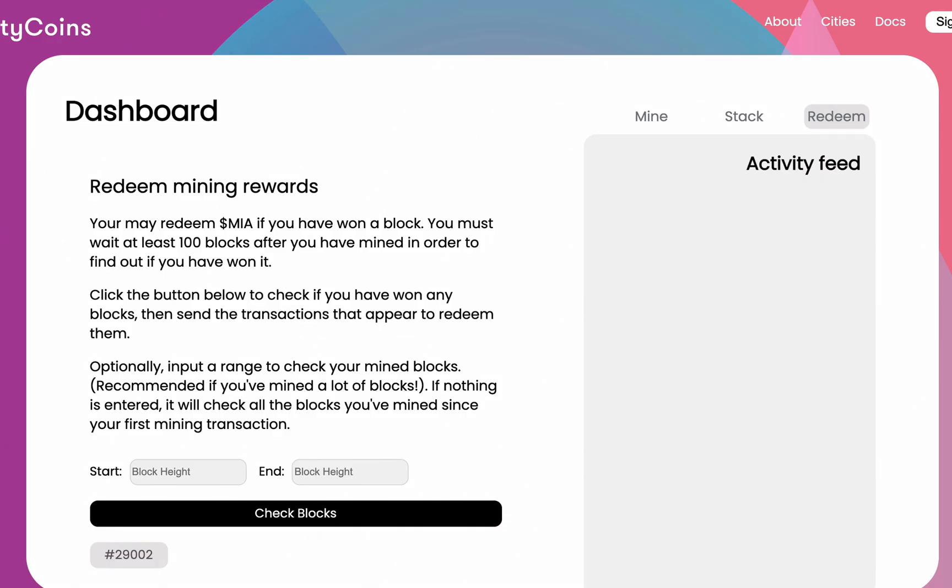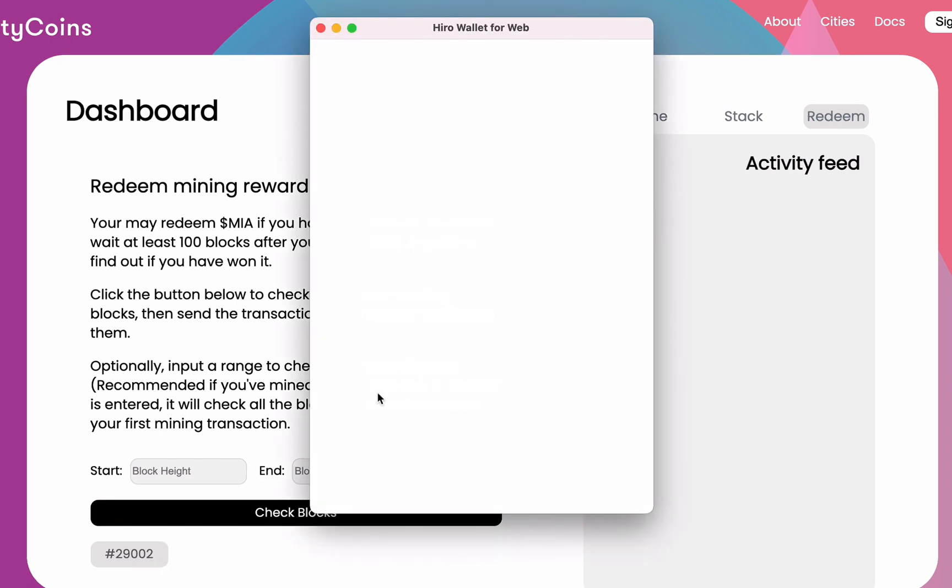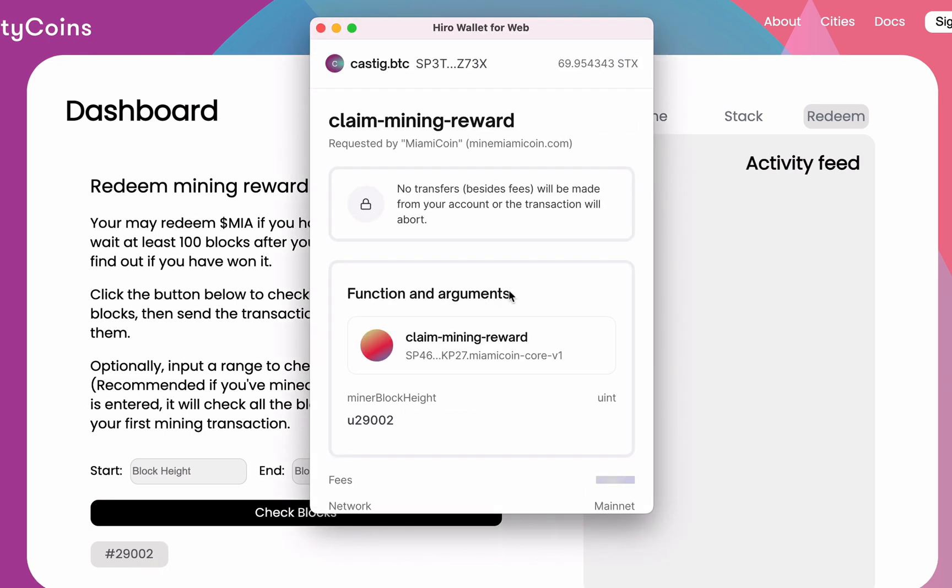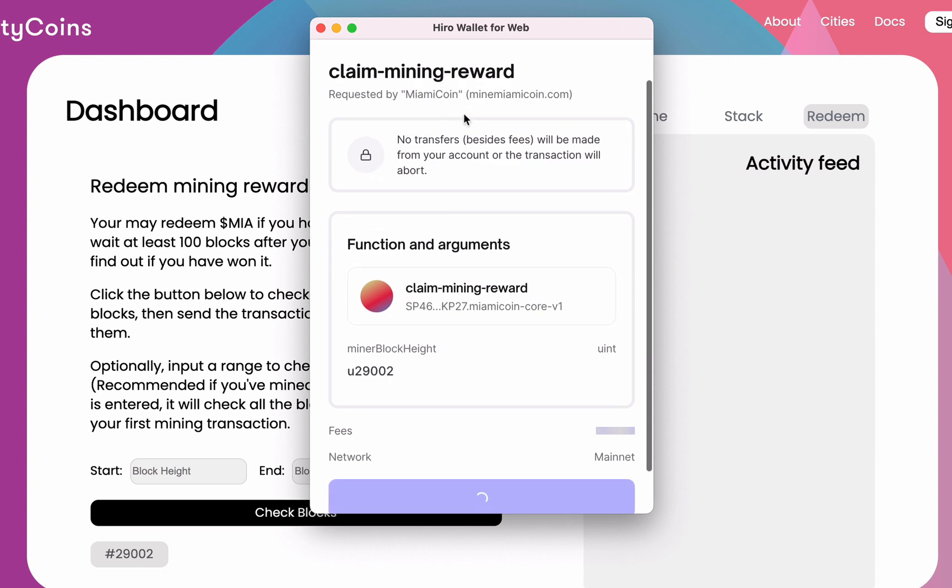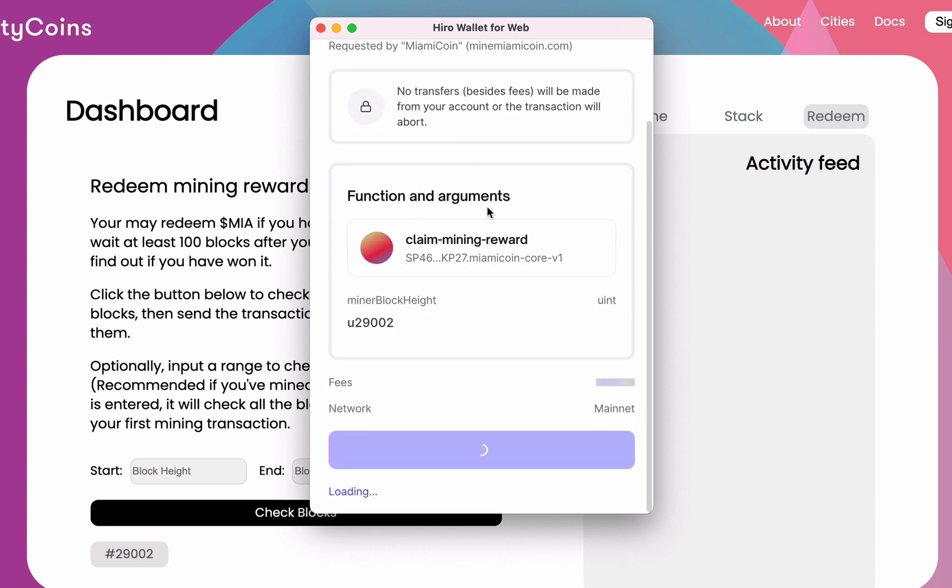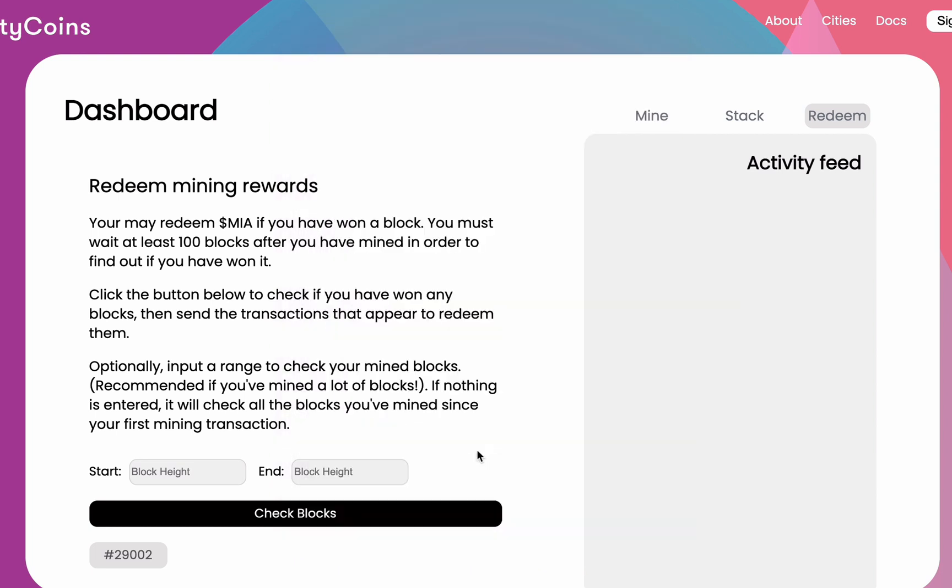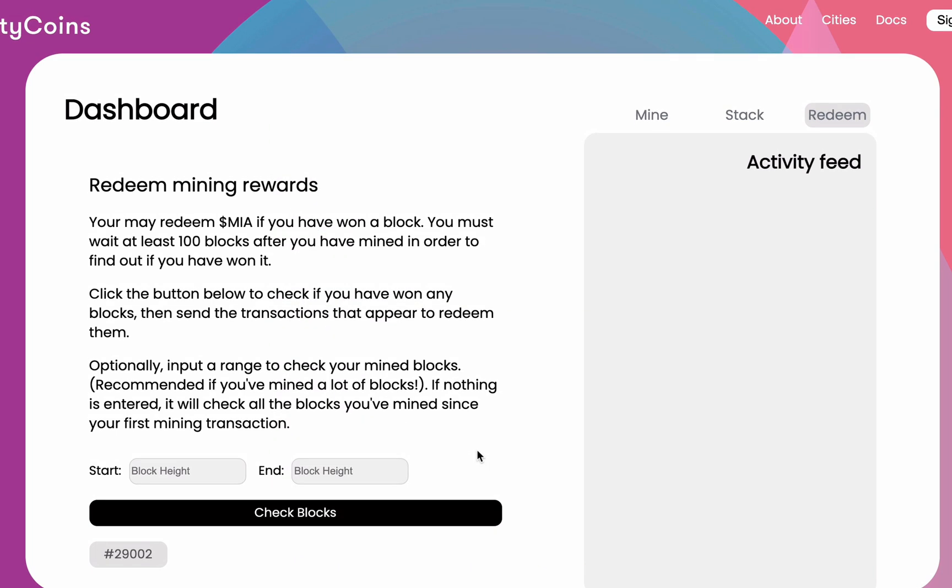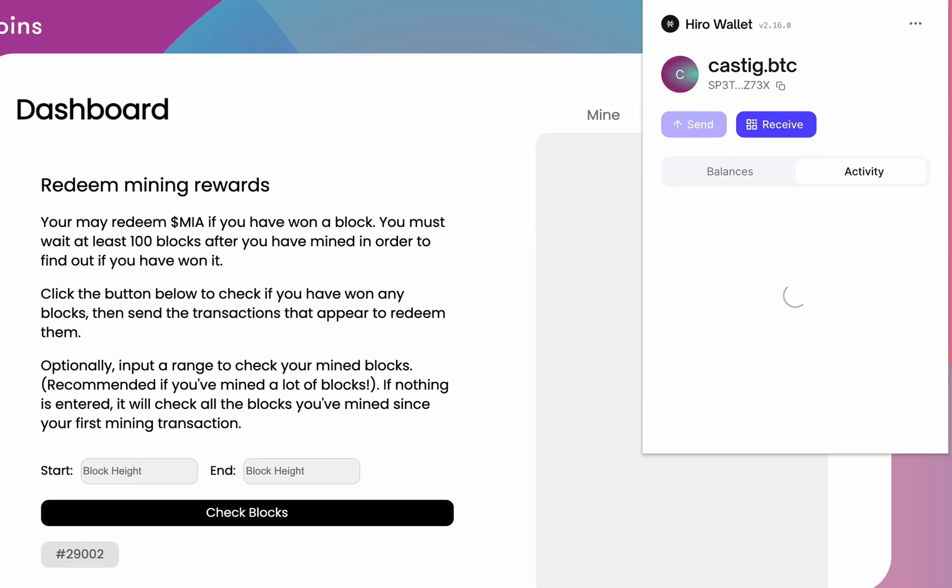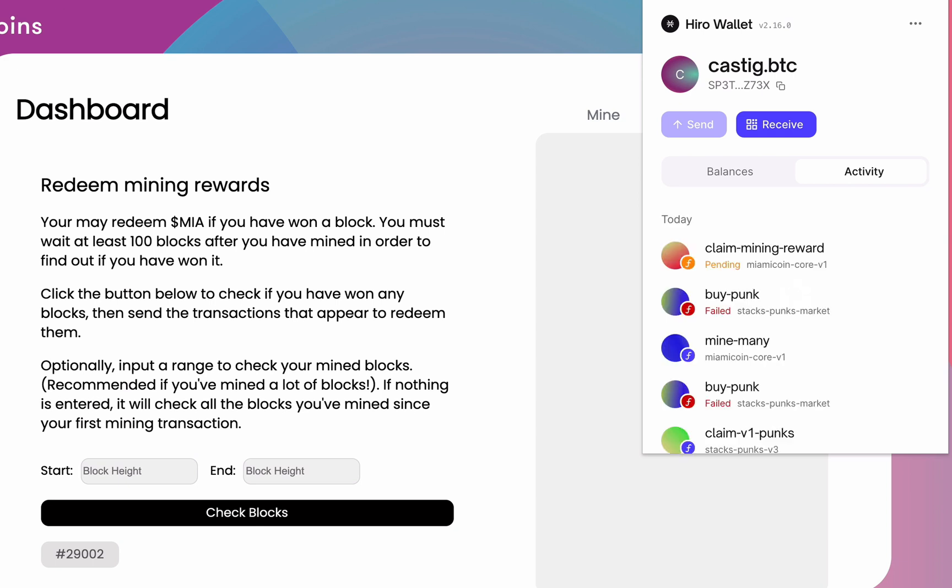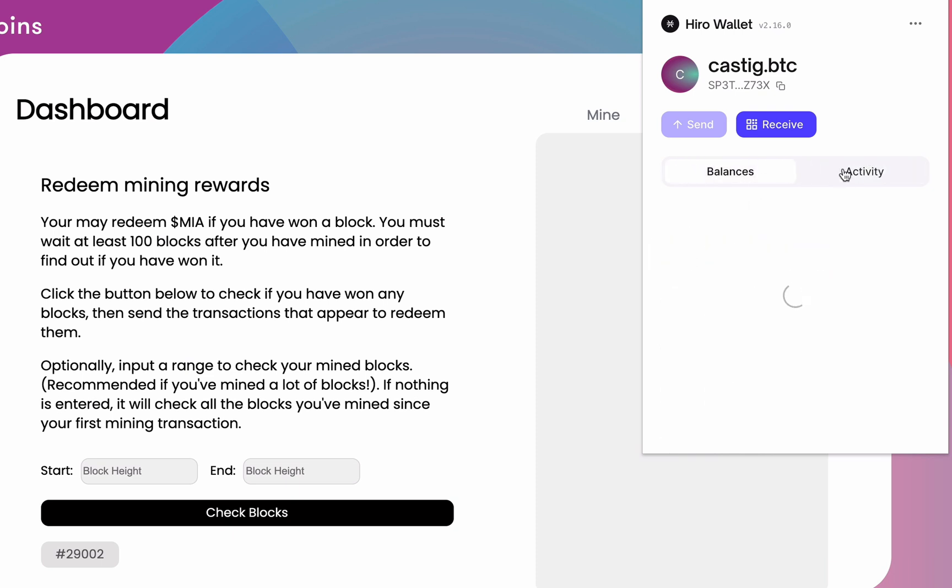And then the way that works is you just need to go to my Miami coin.com and check your blocks. And it looks like there's a block here. So I'm just going to redeem this right now. Let's see. Click there. Opens up my Hiro wallet. Click confirm. And it looks like, yeah, it looks like it's pending.